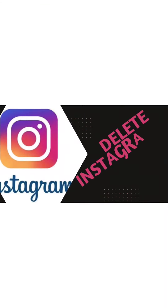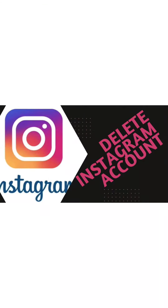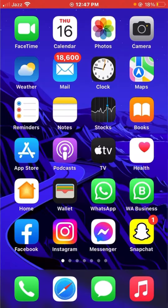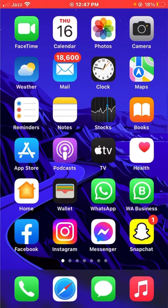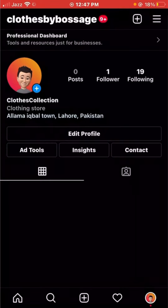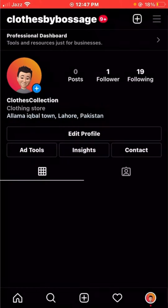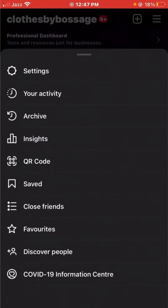Hello everyone, today in this video I'm going to teach you how to delete your Instagram account. Let's open your Instagram account first, then go to the top right corner and tap the three lines. Go to your Instagram settings, then open Account.